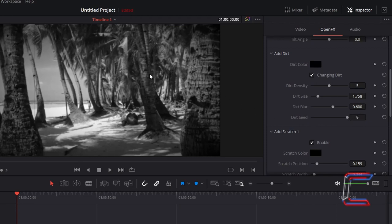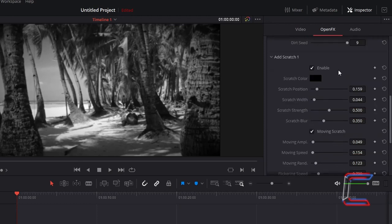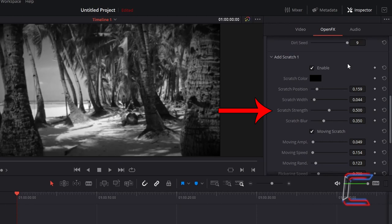To add an animated scratch line, scroll down your open effects variables further to add scratch 1. To make the scratch line more significant on screen, I will increase scratch strength to 1.